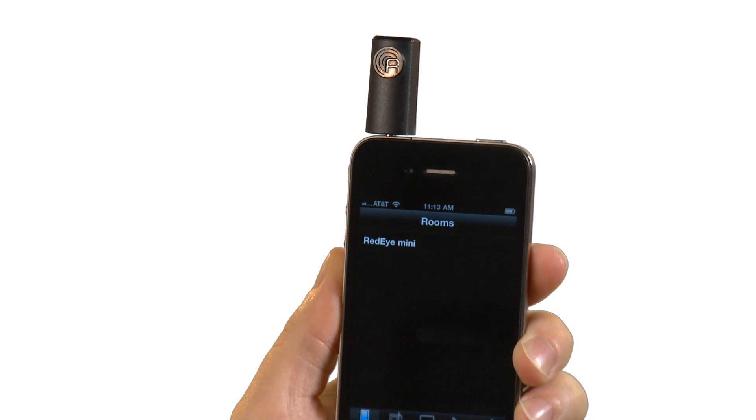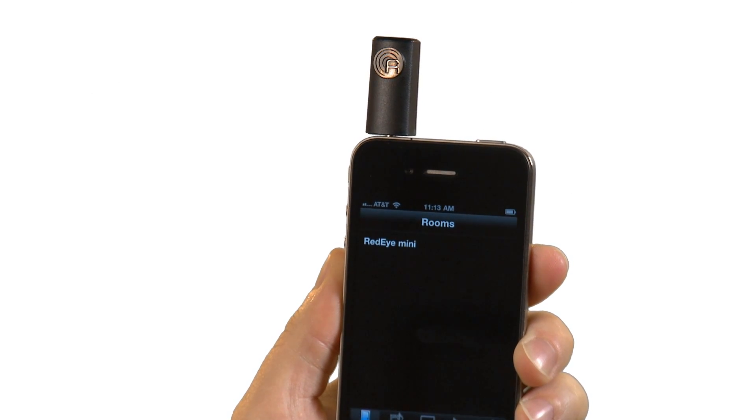RedEye Mini appears in your list of rooms, alongside any networked RedEye hardware you may have installed. Now we're ready to start configuring our home theater. The RedEye app organizes your home theater into devices, commands, and activities.